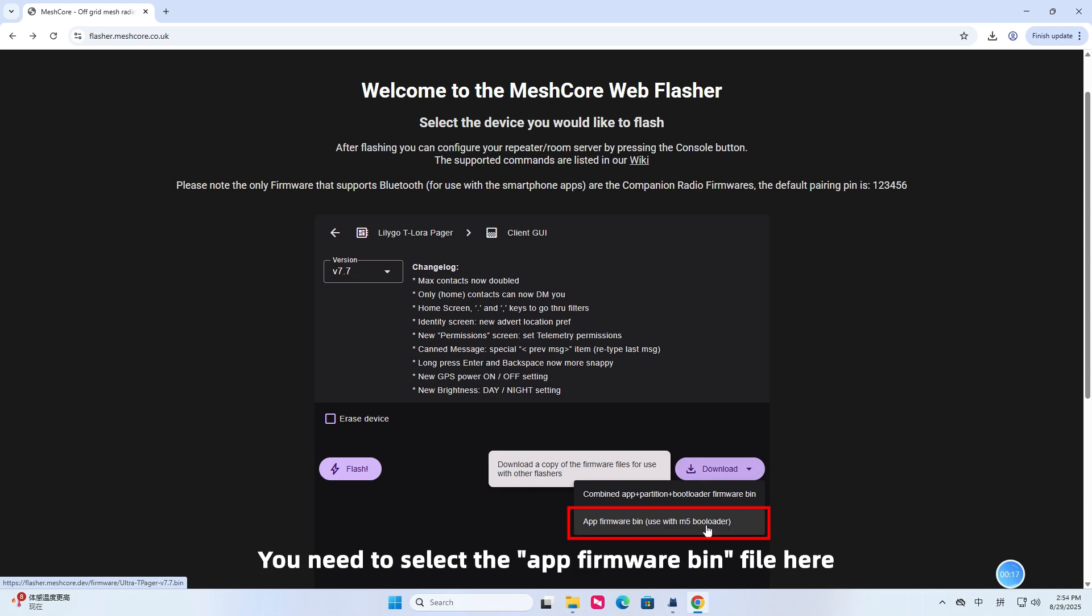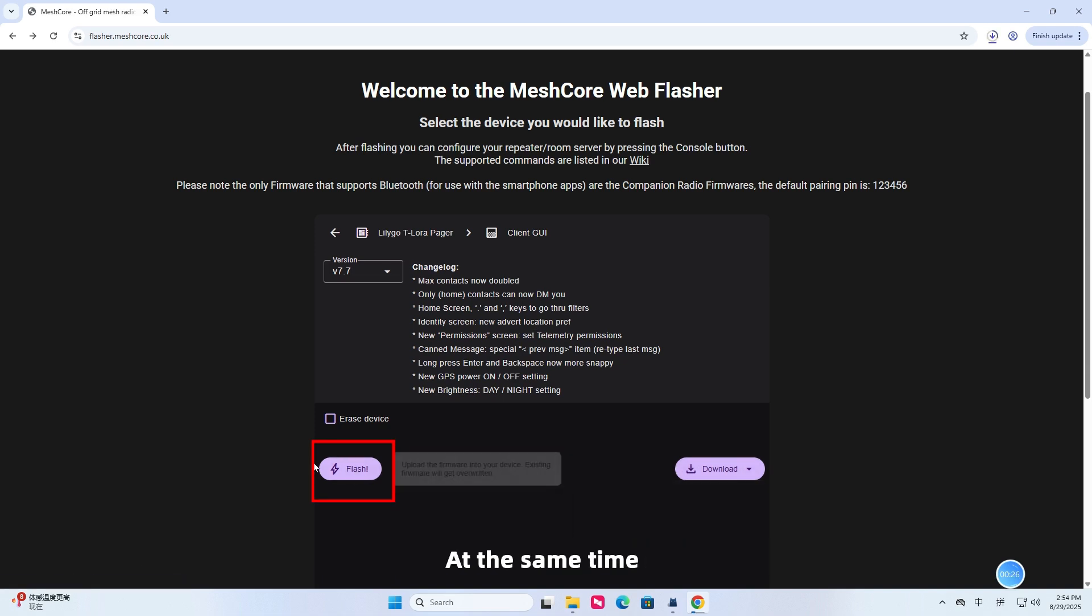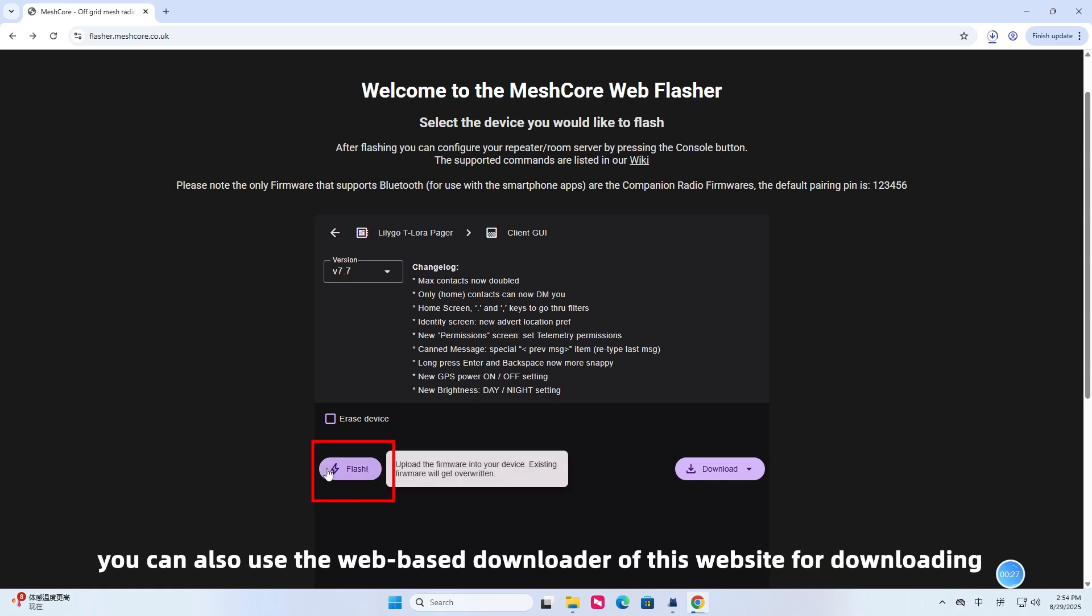You need to select the app firmware bin file here. At the same time, you can also use the web-based downloader of this website for downloading.